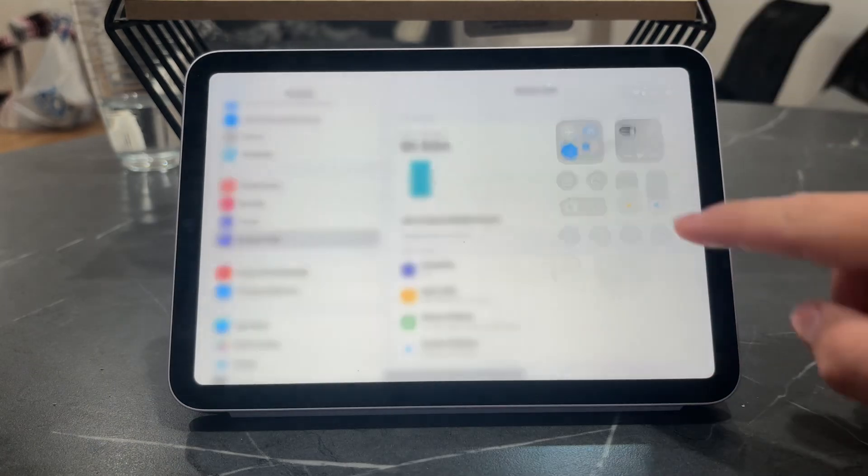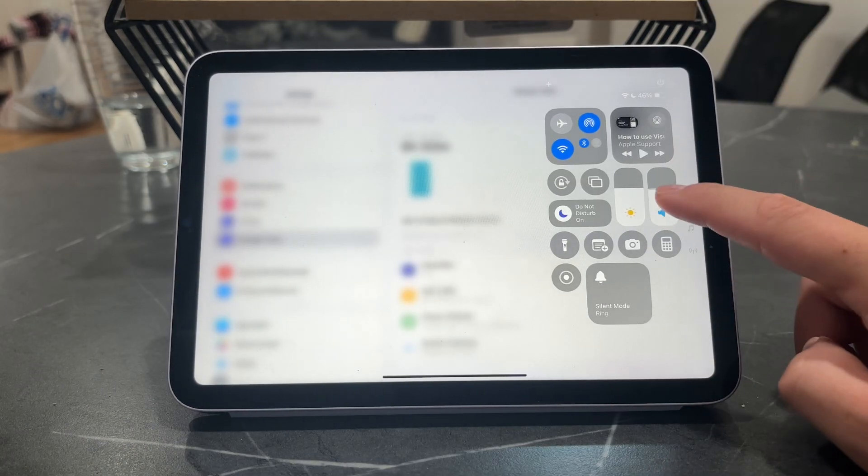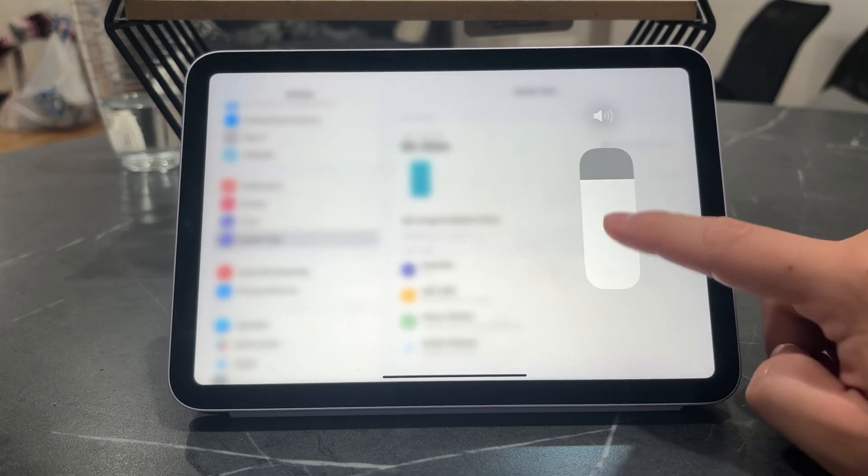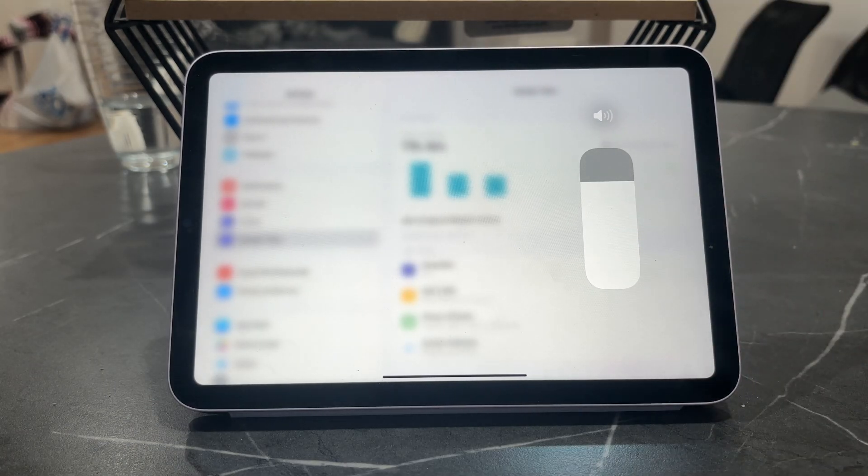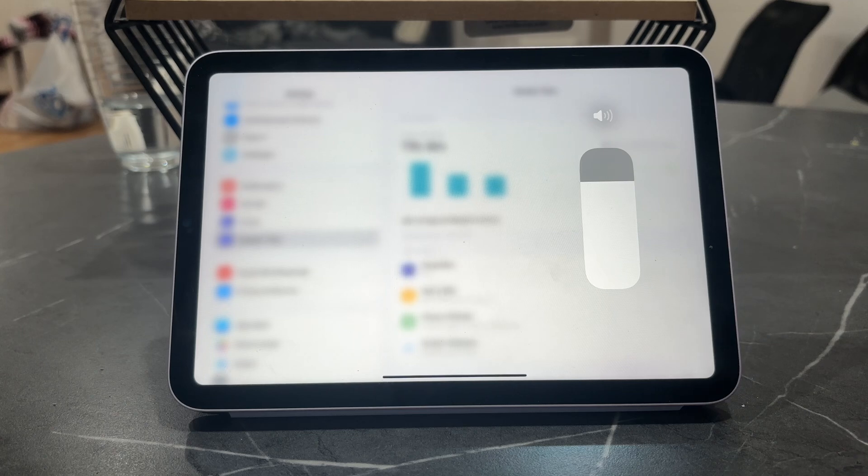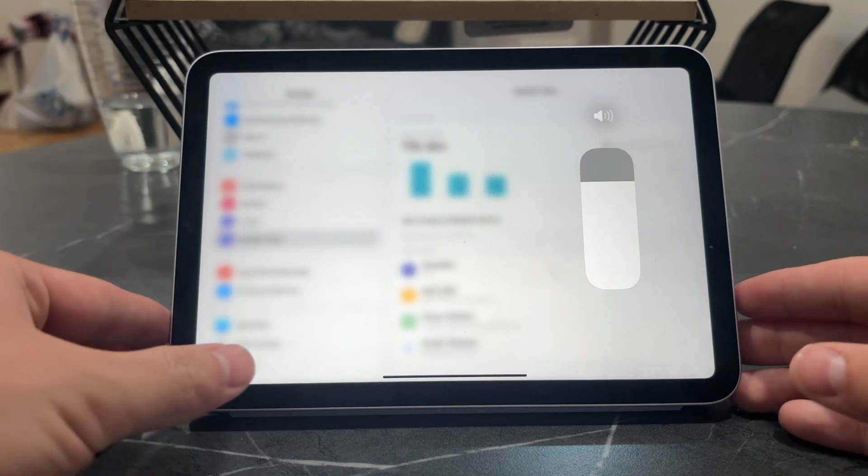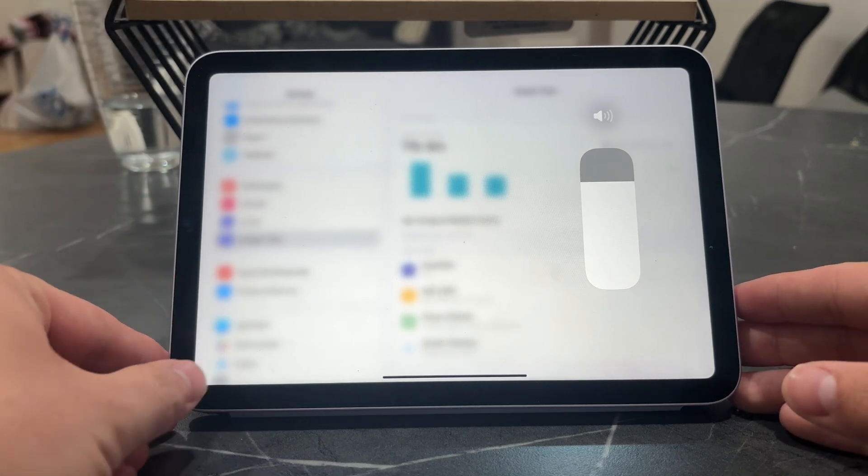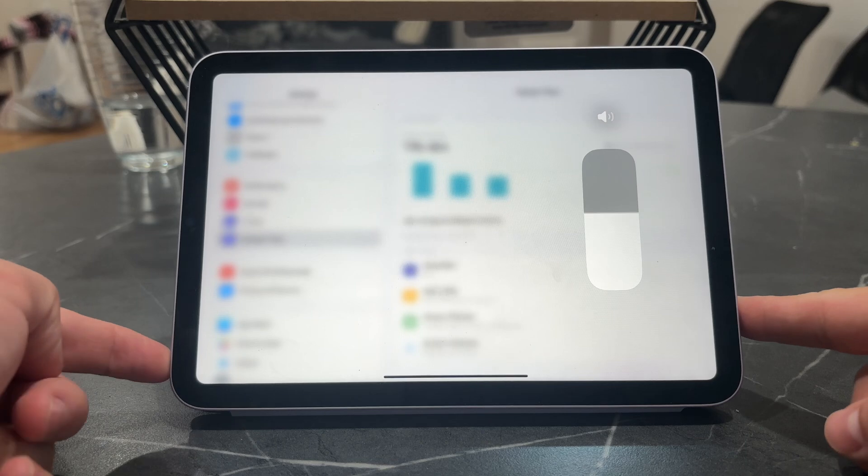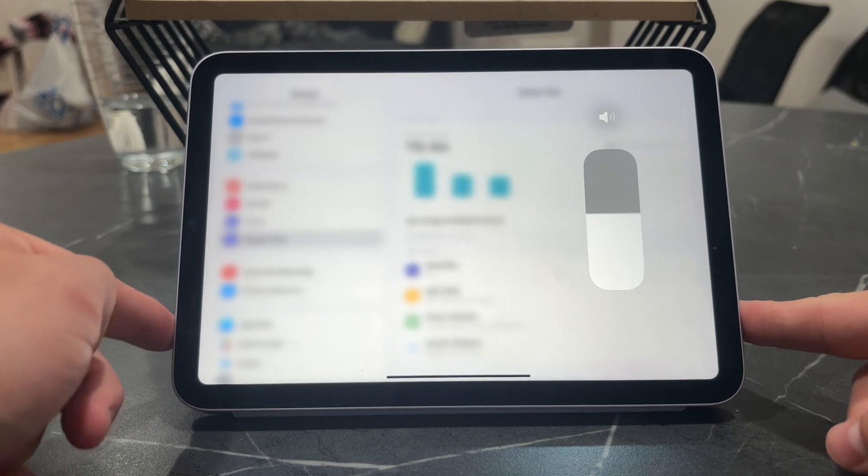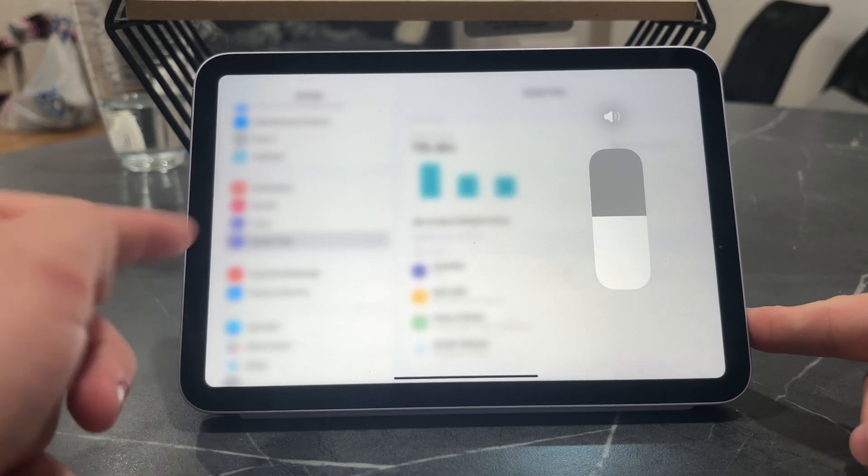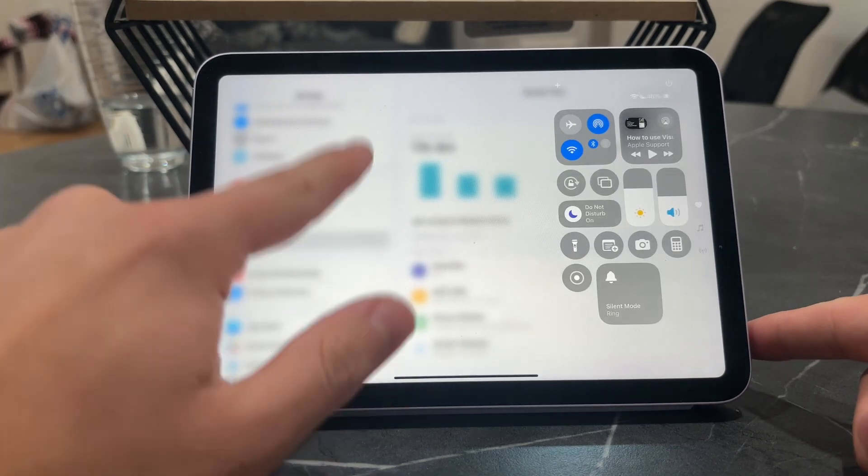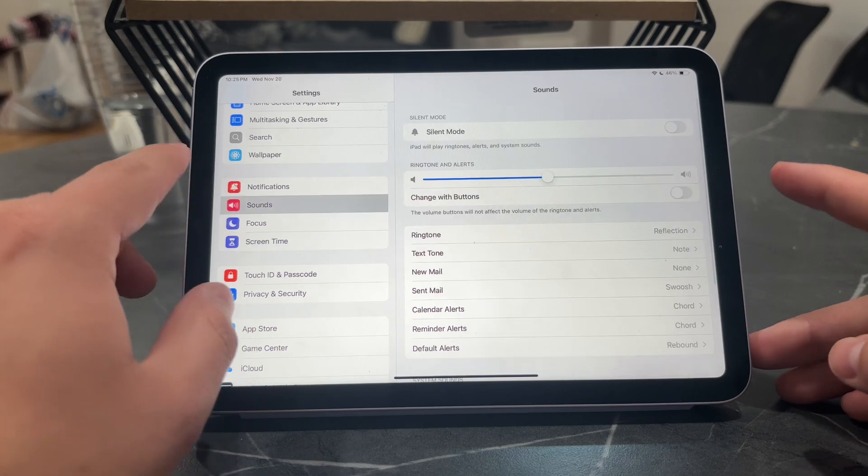Besides that, we also have the volume, but this is for the volume of content. It doesn't apply to the ringtone volume. If you want to manage it, you can use the volume buttons to adjust it. That's something to talk about as well.